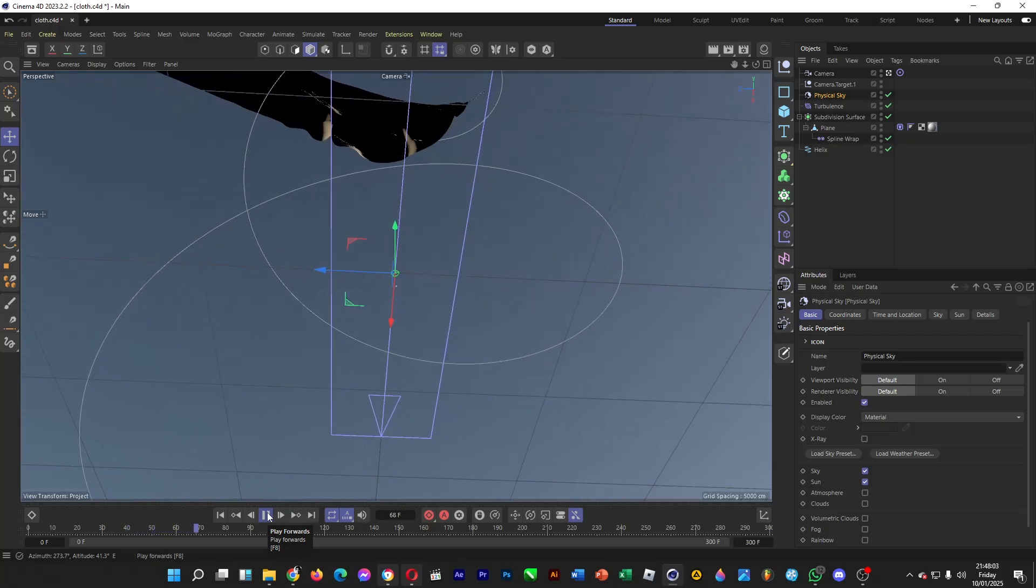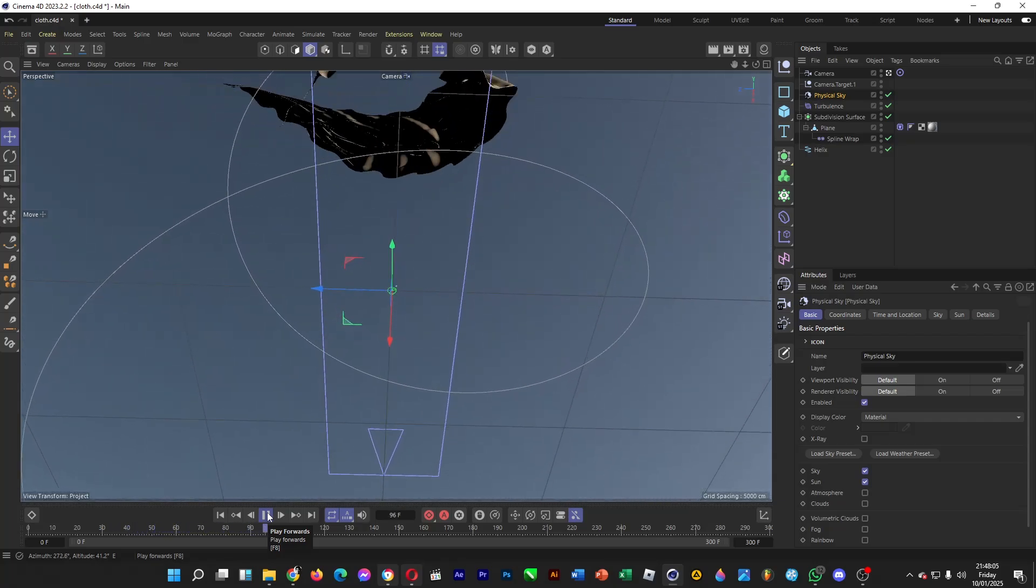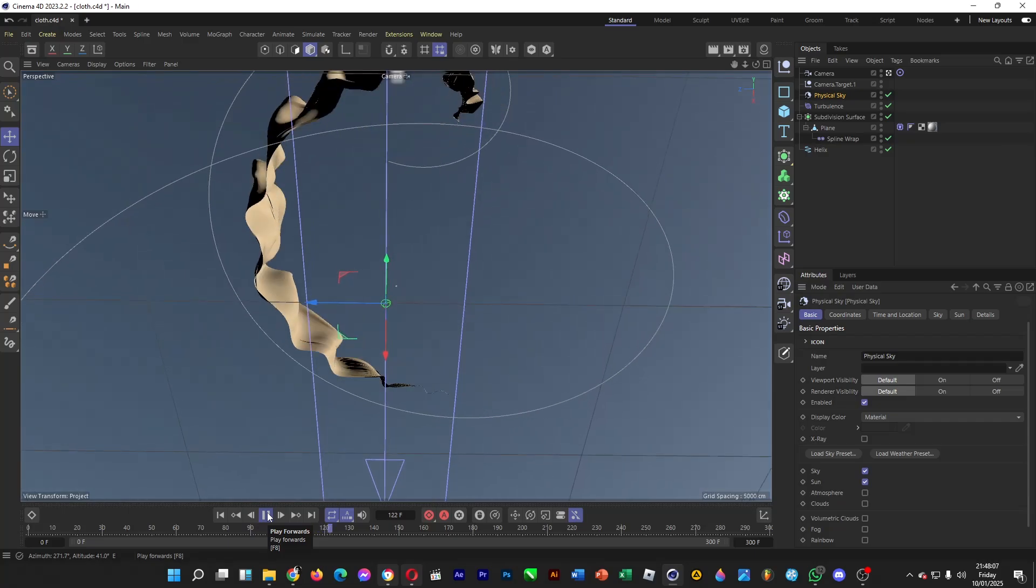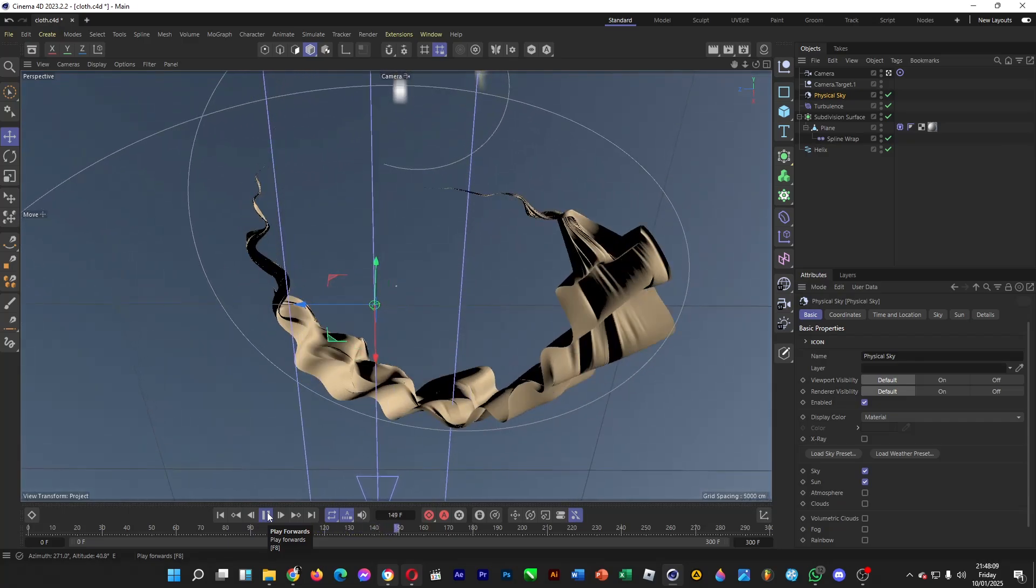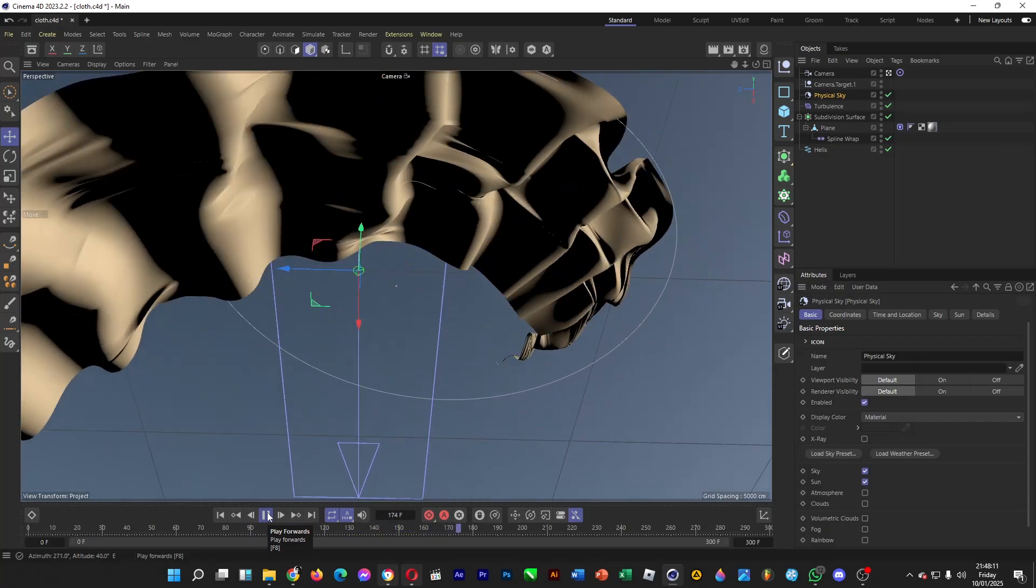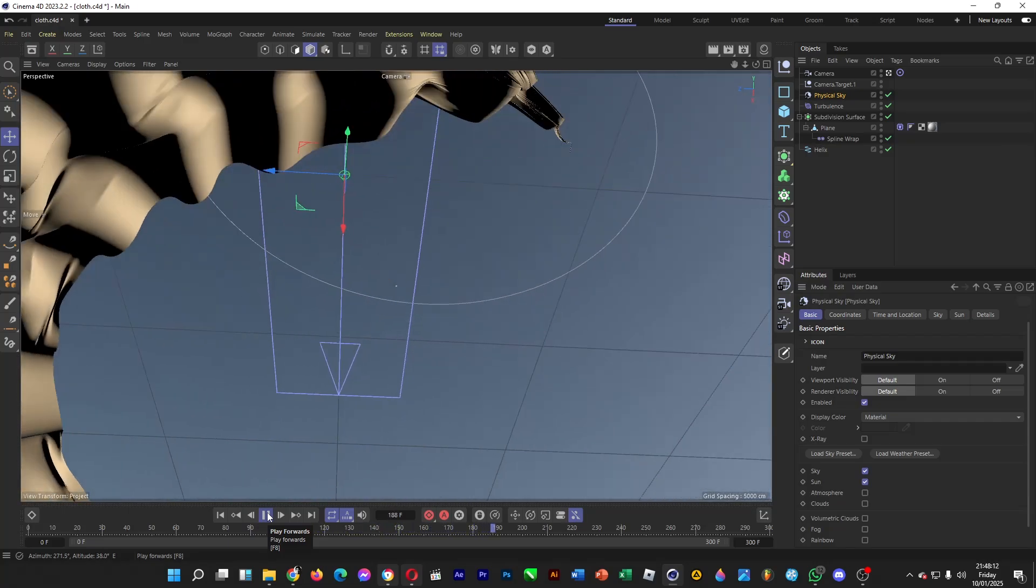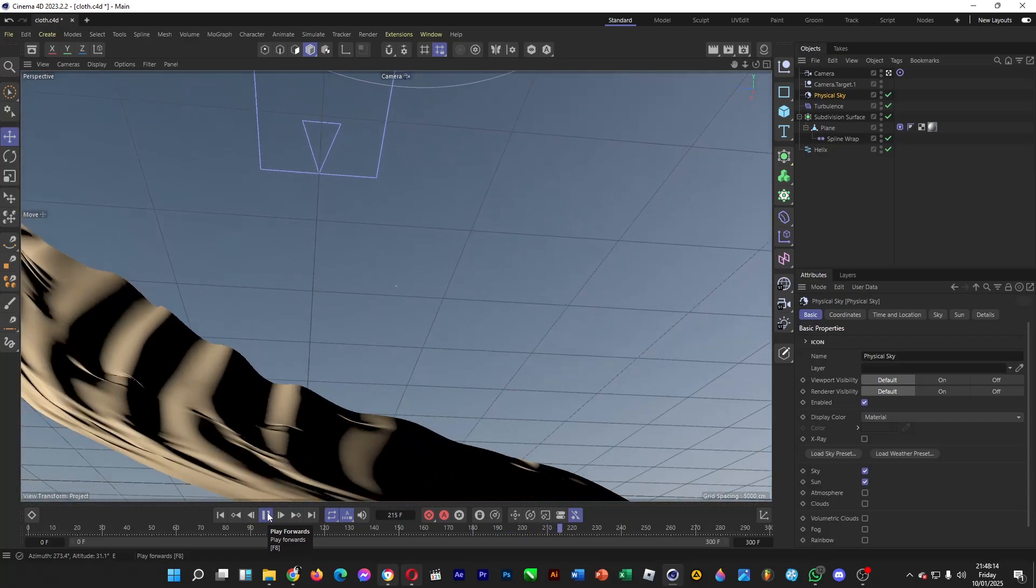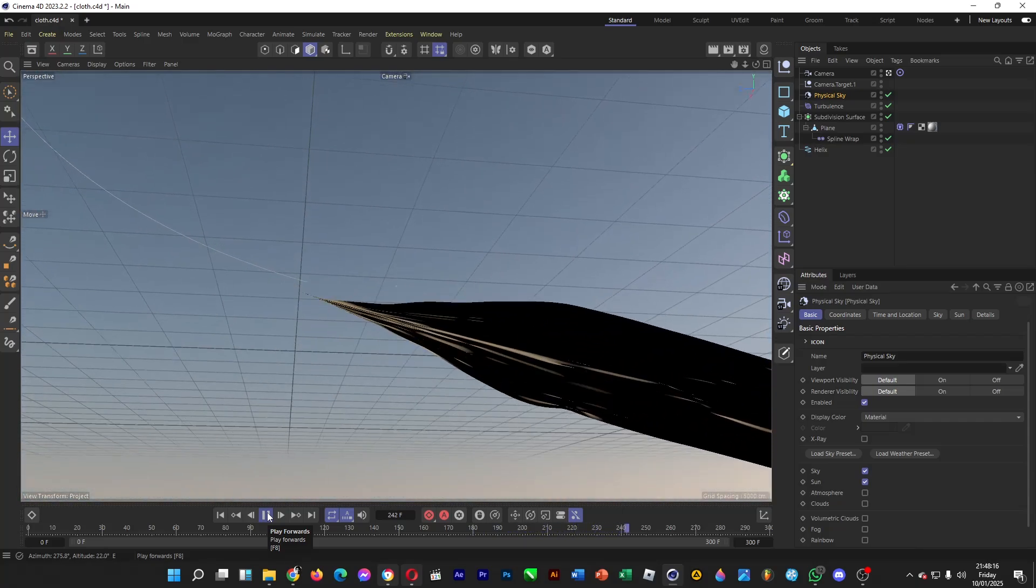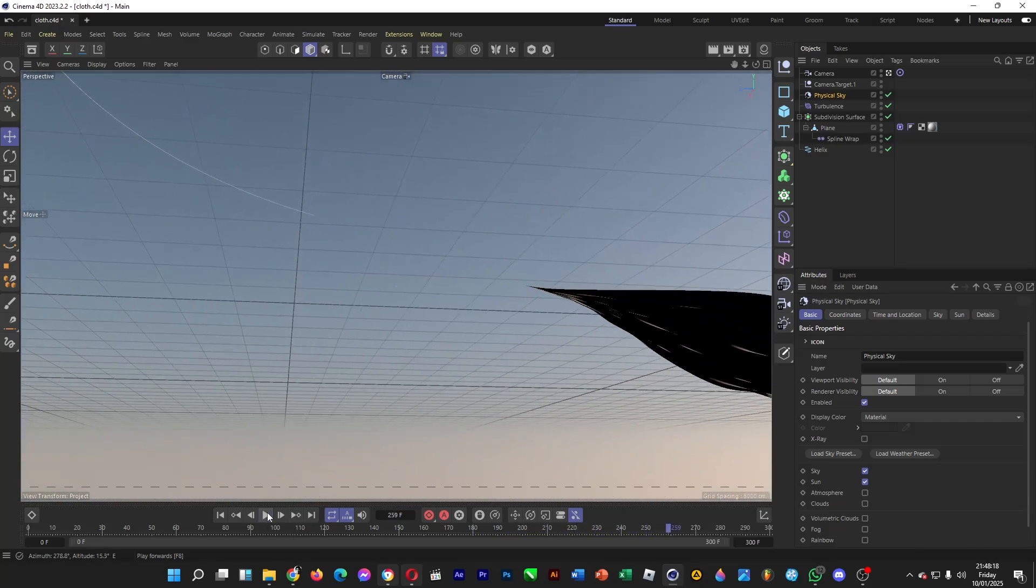So let's say we have this animation of a flying cloth and you want to render the animation and export it into a video file format such as MP4.